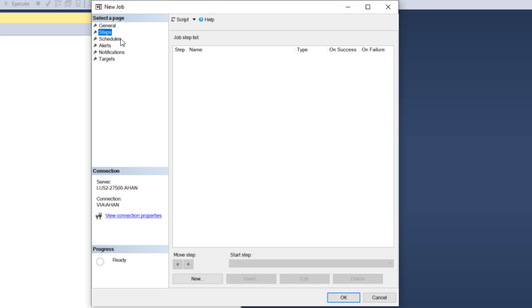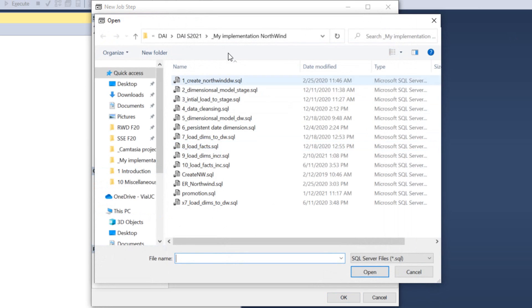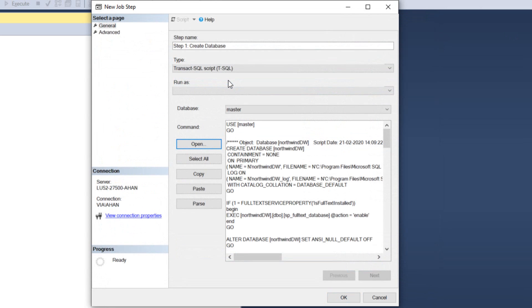So if I click on Steps here in the Select Page pane, I can now choose New and give it a descriptive name. Step one, Create database. And then I go in and I click Open. Open and then I choose the script and it inserts here as a TSQL.